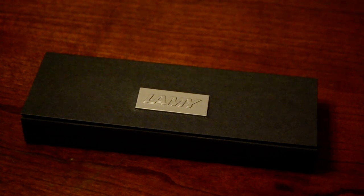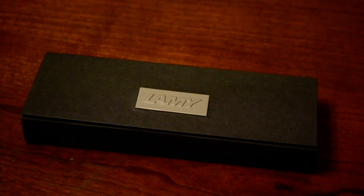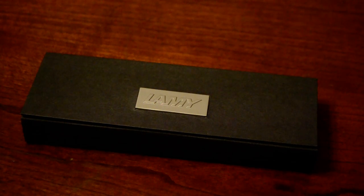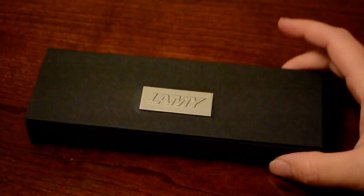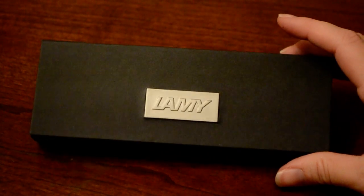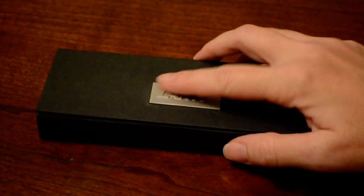Today we're reviewing the Lamy 2000 fountain pen. It comes in this beautiful cardboard box with a metal branding that says Lamy on it.